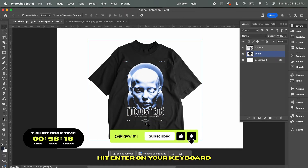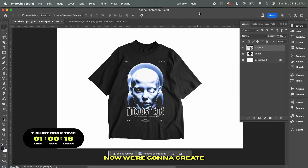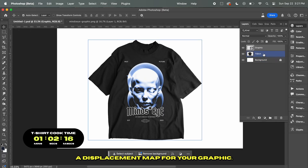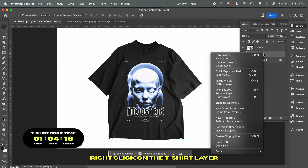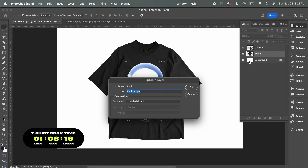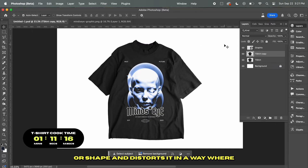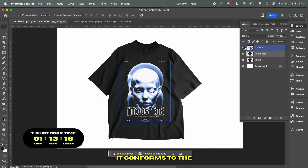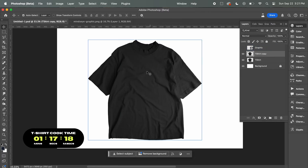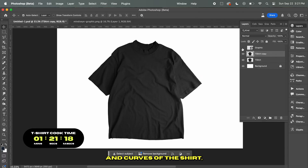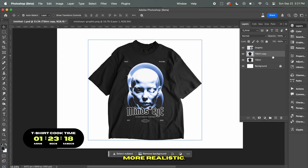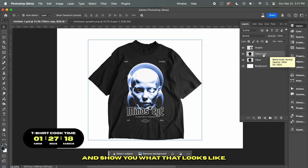Once you're happy with the size of your graphic, hit Enter to set the scale. Now we're going to create a displacement map for your graphic — right-click on the t-shirt layer and hit Duplicate Layer. What displacement mapping does is it takes an image or shape and distorts it so that it conforms to the surface it sits on. So in this example, the graphic will distort itself to match the wrinkles and curves of the shirt, making it look a lot more realistic.